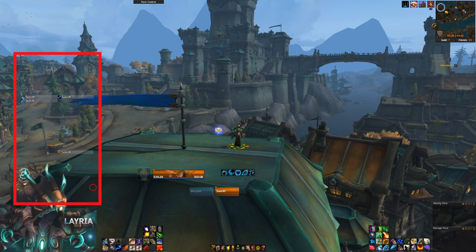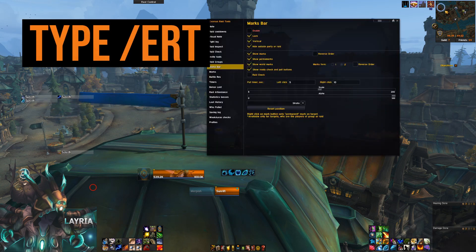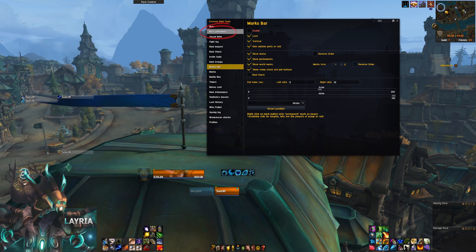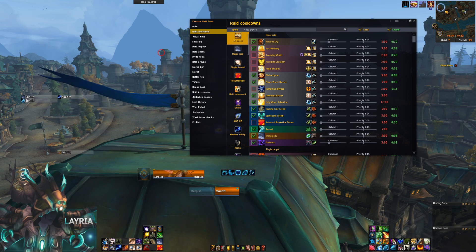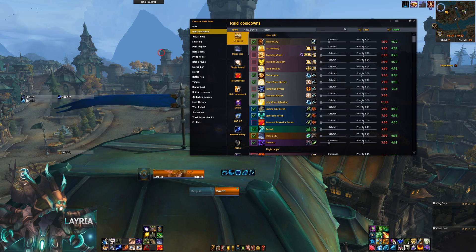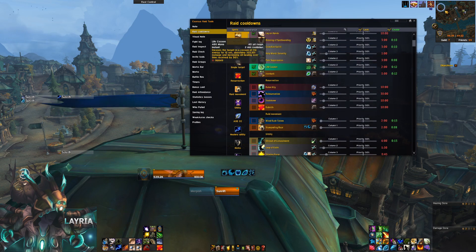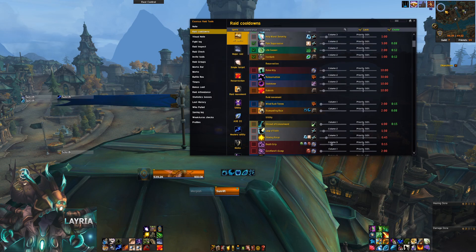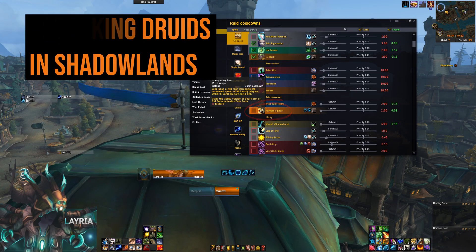Your ERT raid cooldowns don't have to look like this — I want to show you how to customize them. If you have Exorcist Raid Tools, type slash ERT to bring up the customization window. Go to the tab that says Raid Cooldowns. It looks like a lot to work with, but if you take time to sort through the abilities you want to track, it can be really helpful. Scrolling down you can see single target abilities — that's where you'd track Ironbark, Life Cocoon, Pain Suppression, things like that. You don't have to track all of these. For example, if there's a fight requiring a lot of movement and your group is stacking Druids, you could track Stampeding Roar.